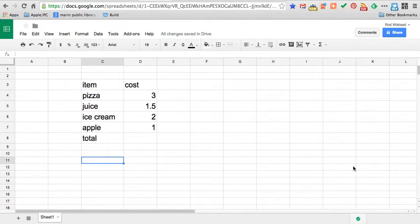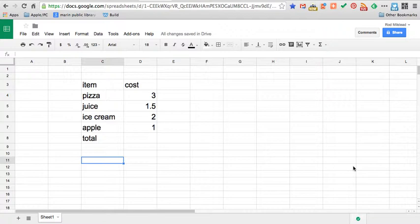Folks today we're going to talk about spreadsheets. I'm going to use Google Drive spreadsheets as an example but much of what you learn here can be applied to the other bigger name in spreadsheets which is Microsoft Excel. I'm going with Google Drive simply because it's free and accessible to anyone with a Google Drive account.